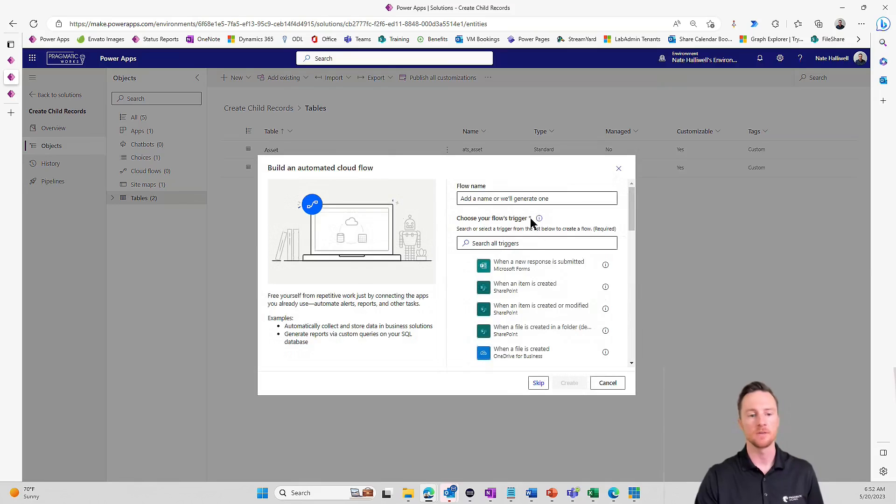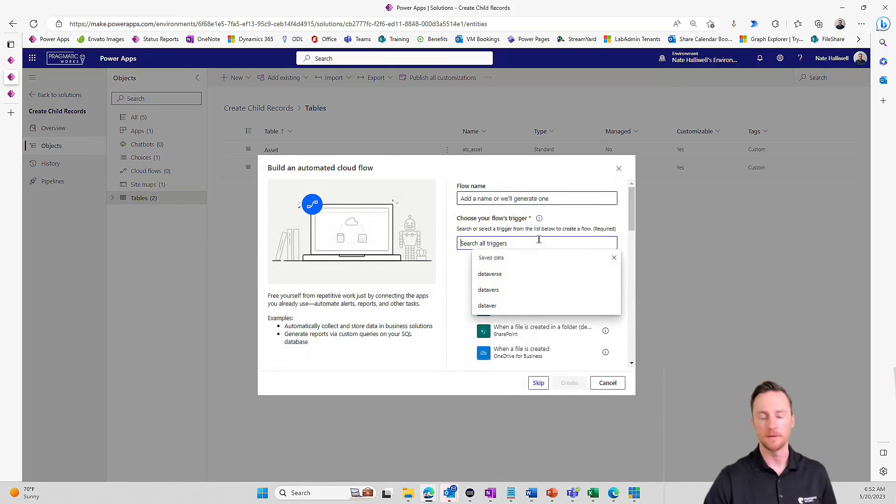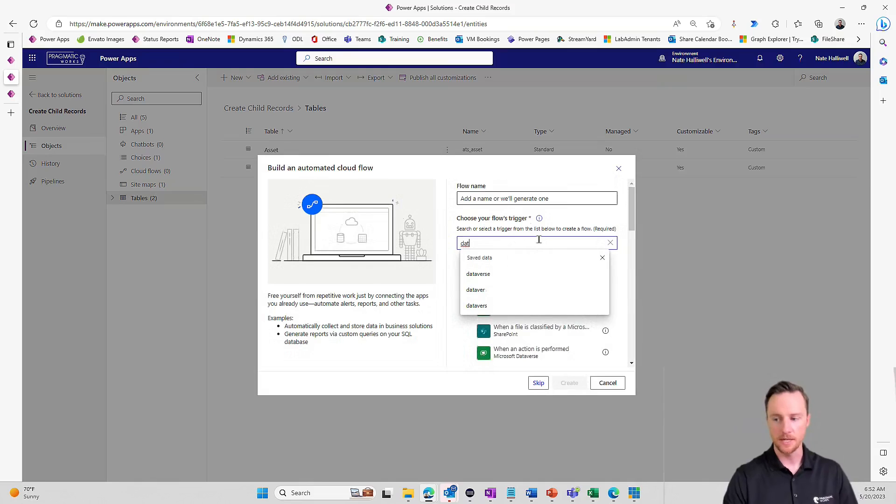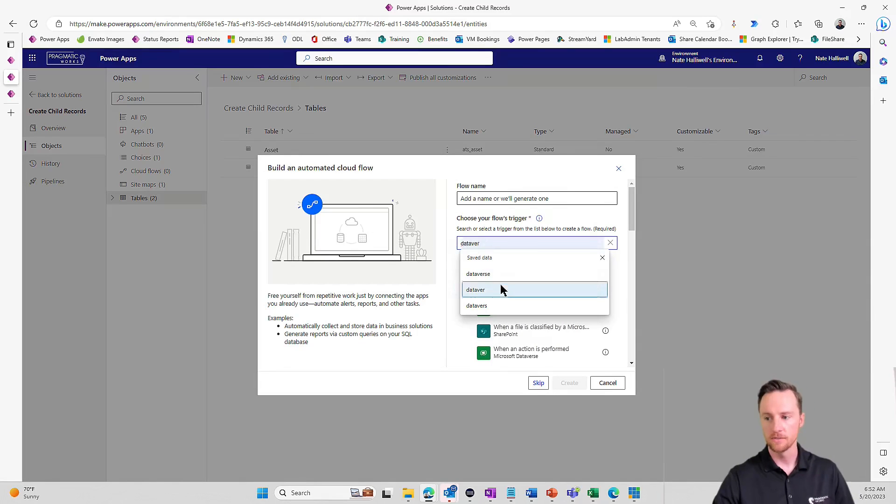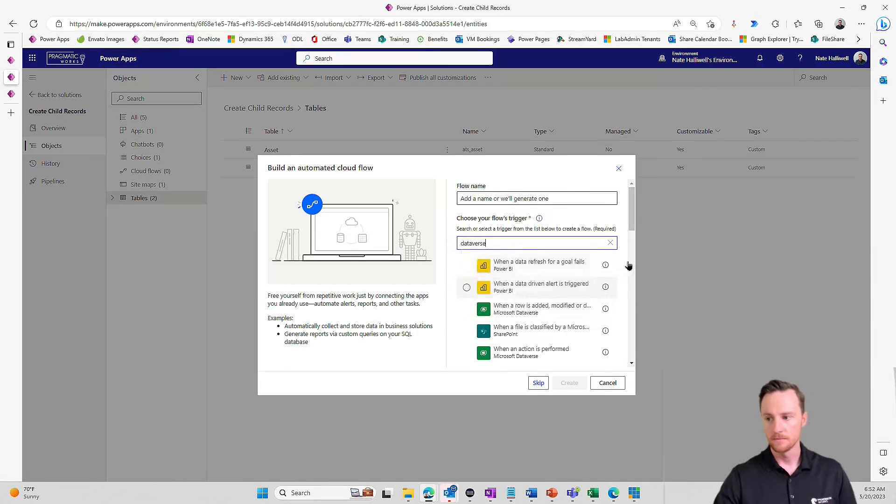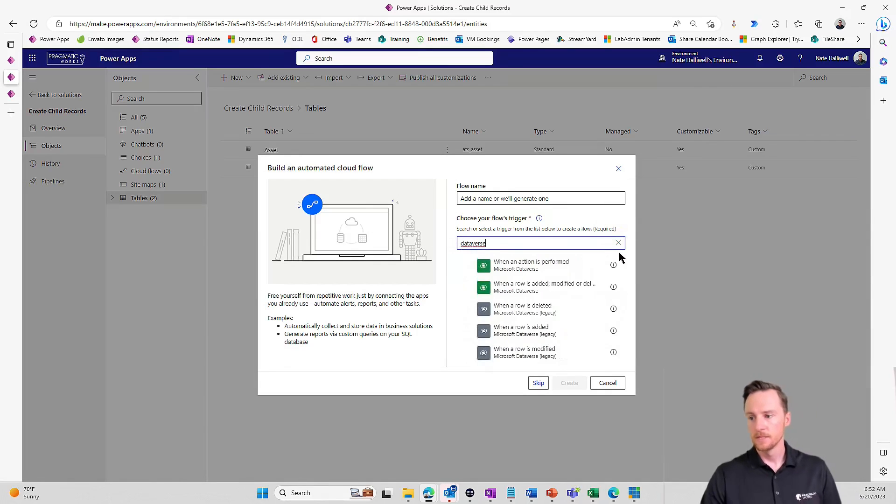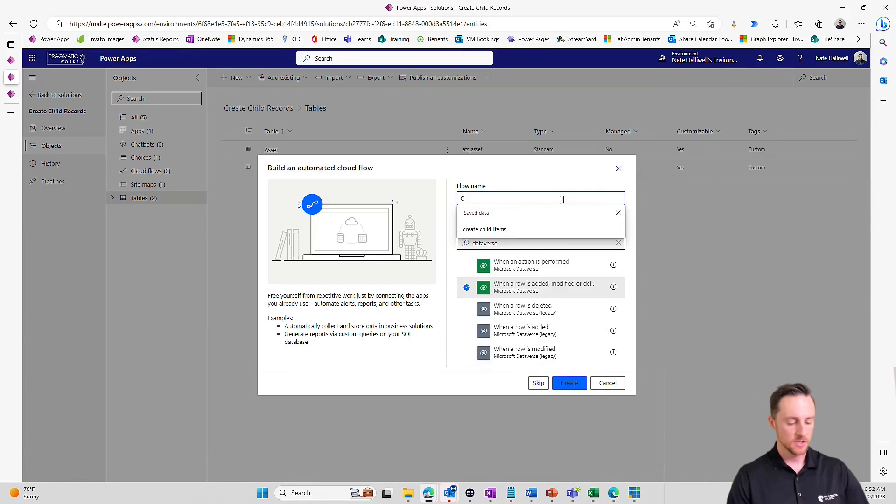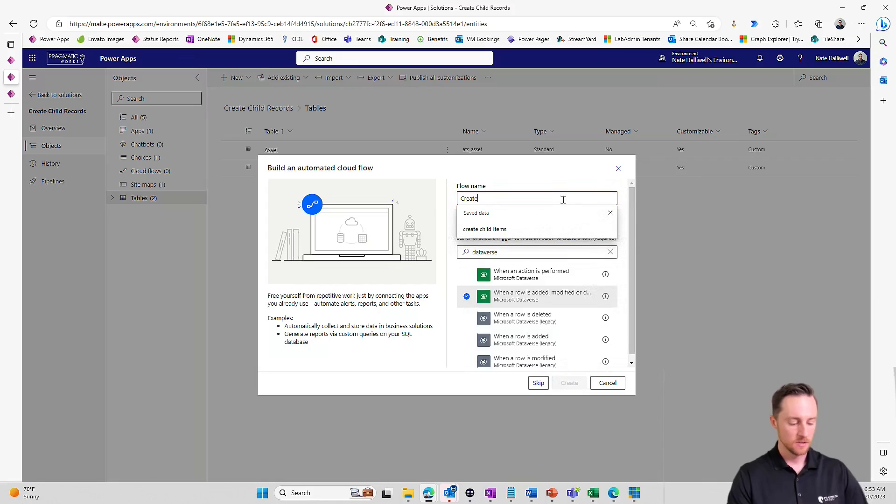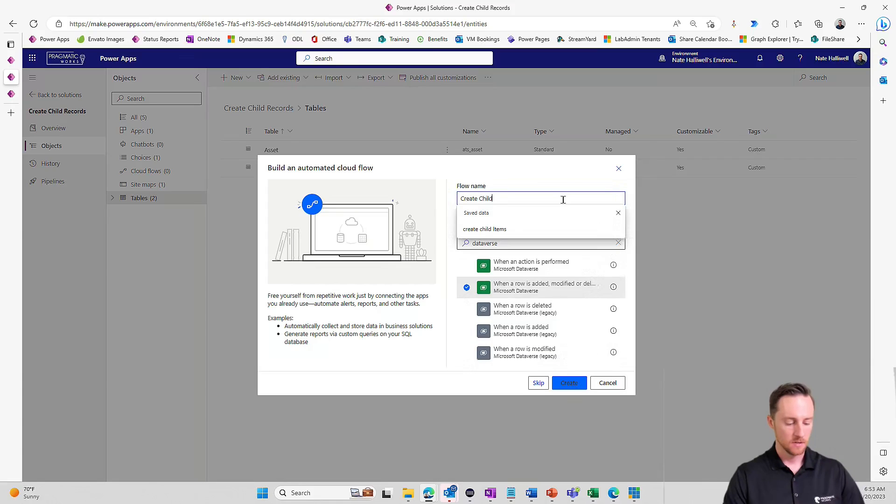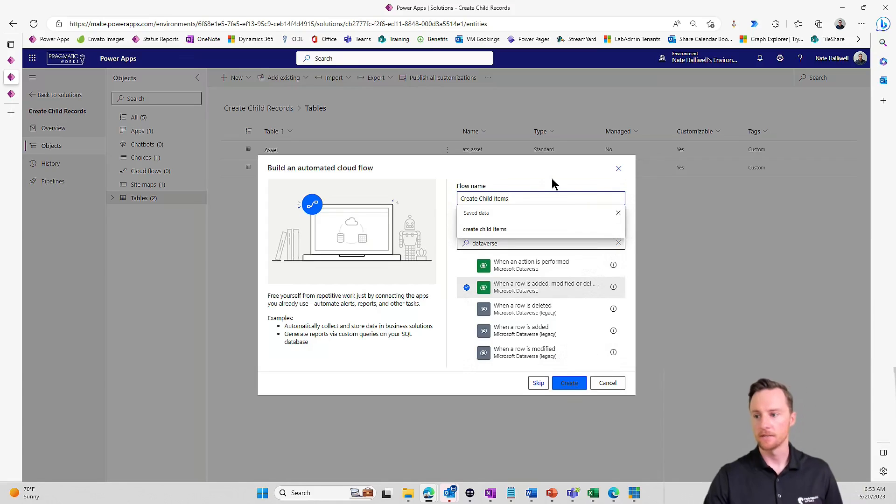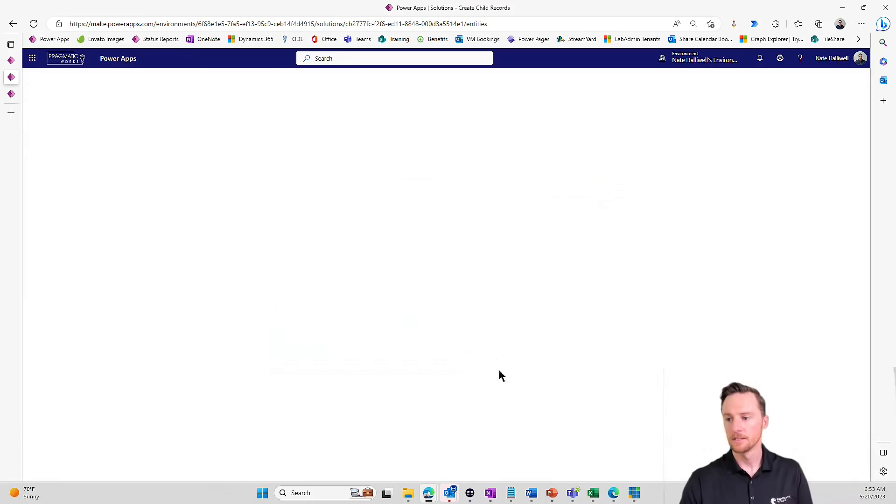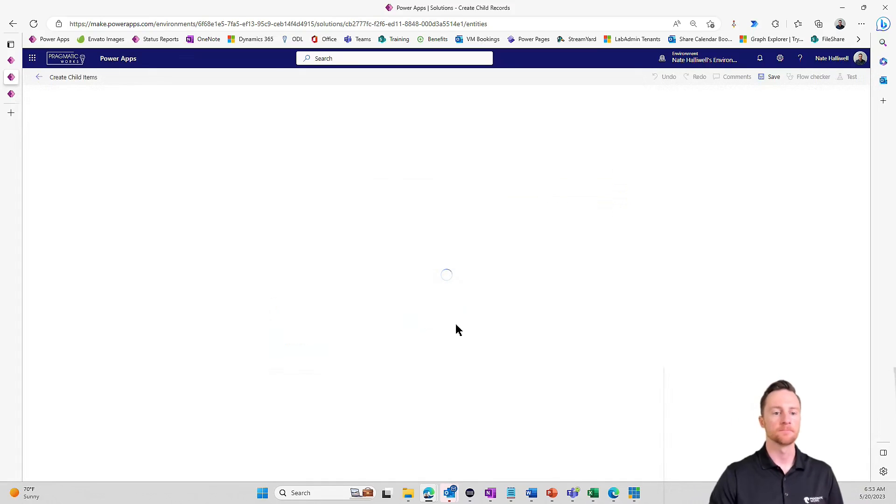In this case, it's going to be when the parent record is created. I'm going to search for my Dataverse connectors. And we want when a row is added, modified, or deleted. For the name, we'll just call this create child items. We'll create this flow.